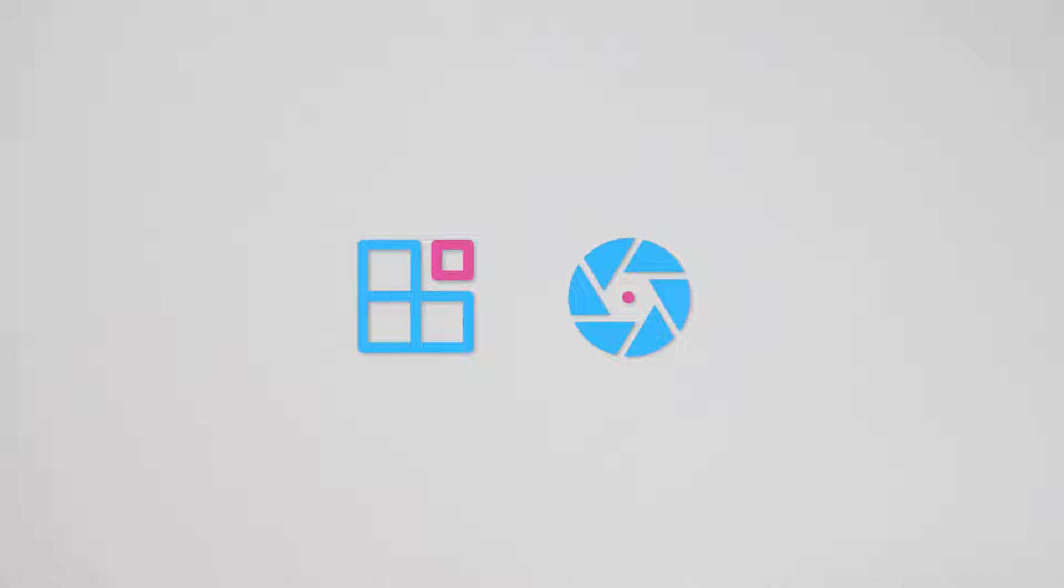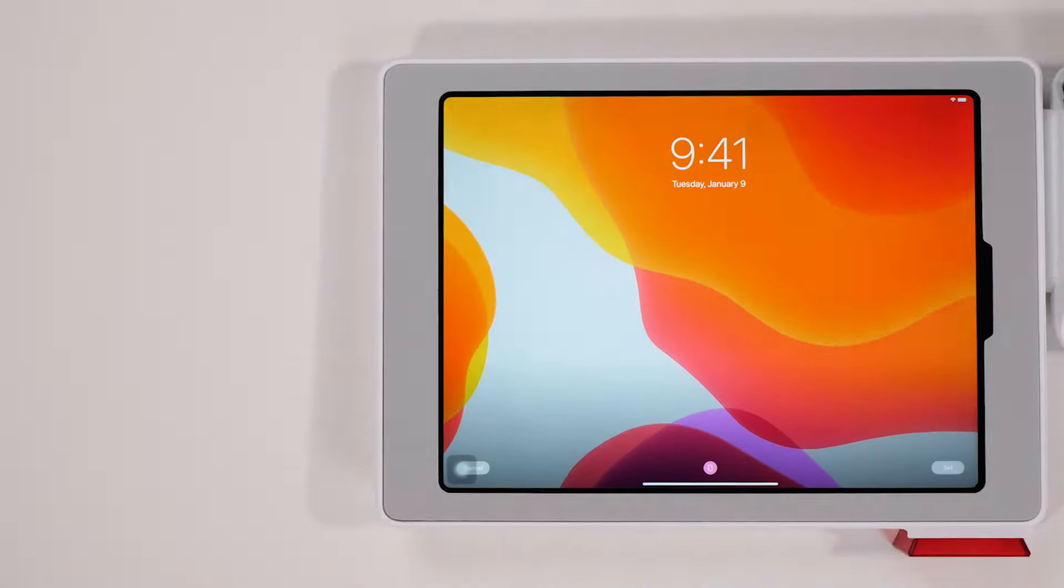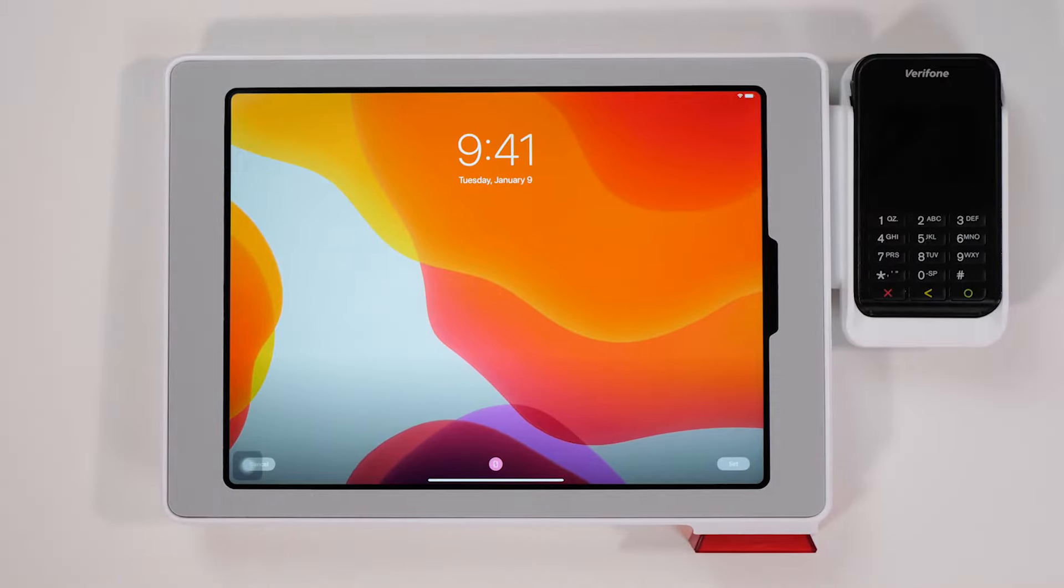To design your solution, integrate Isla's SDK into your app and select your kiosk configuration.